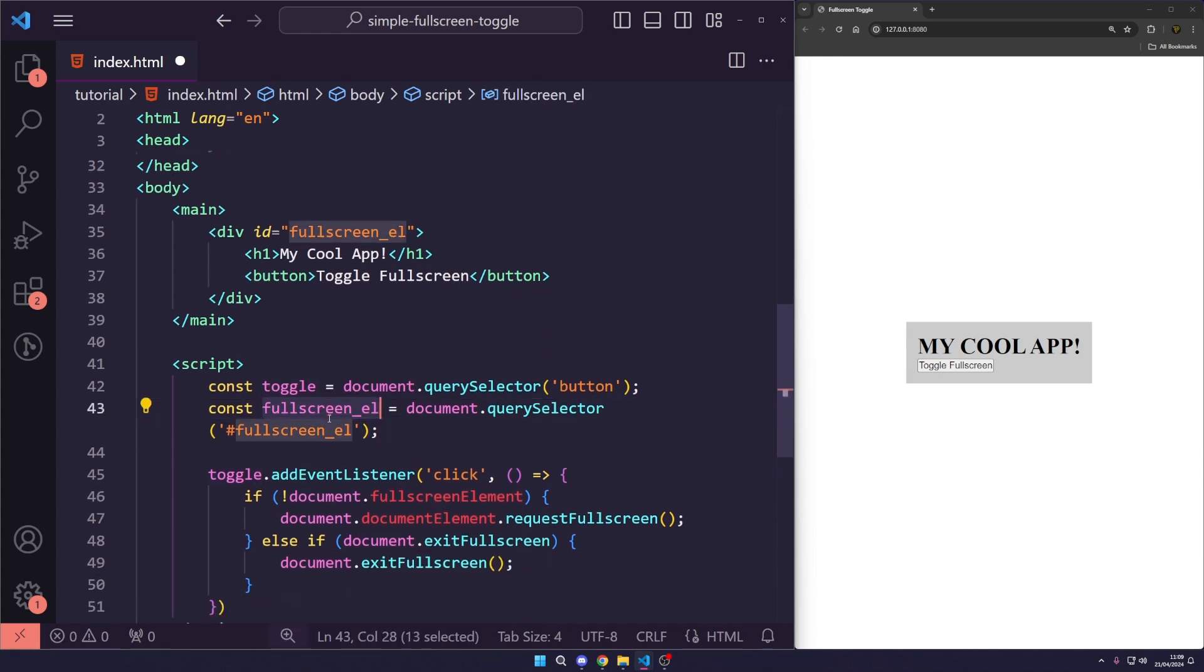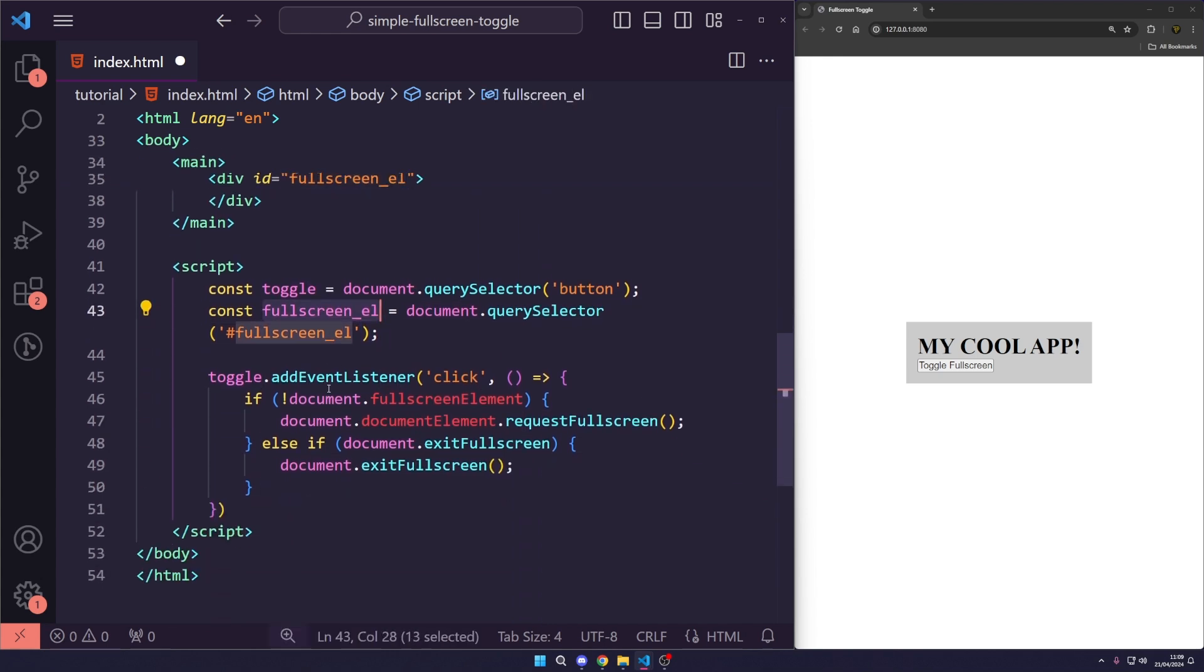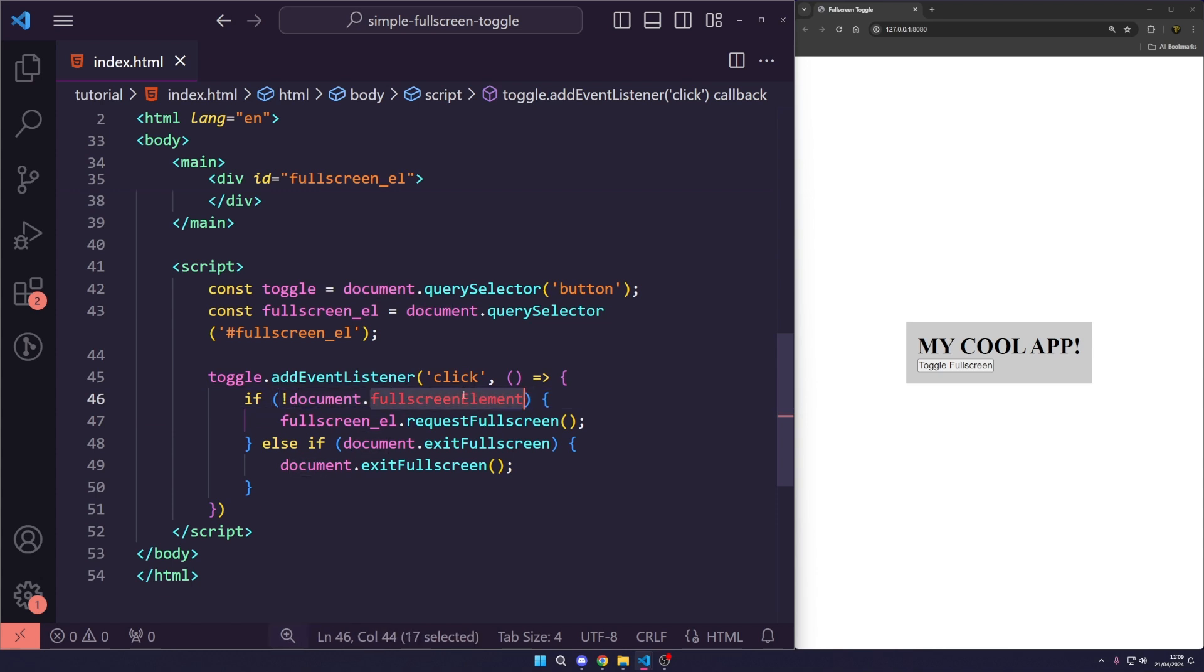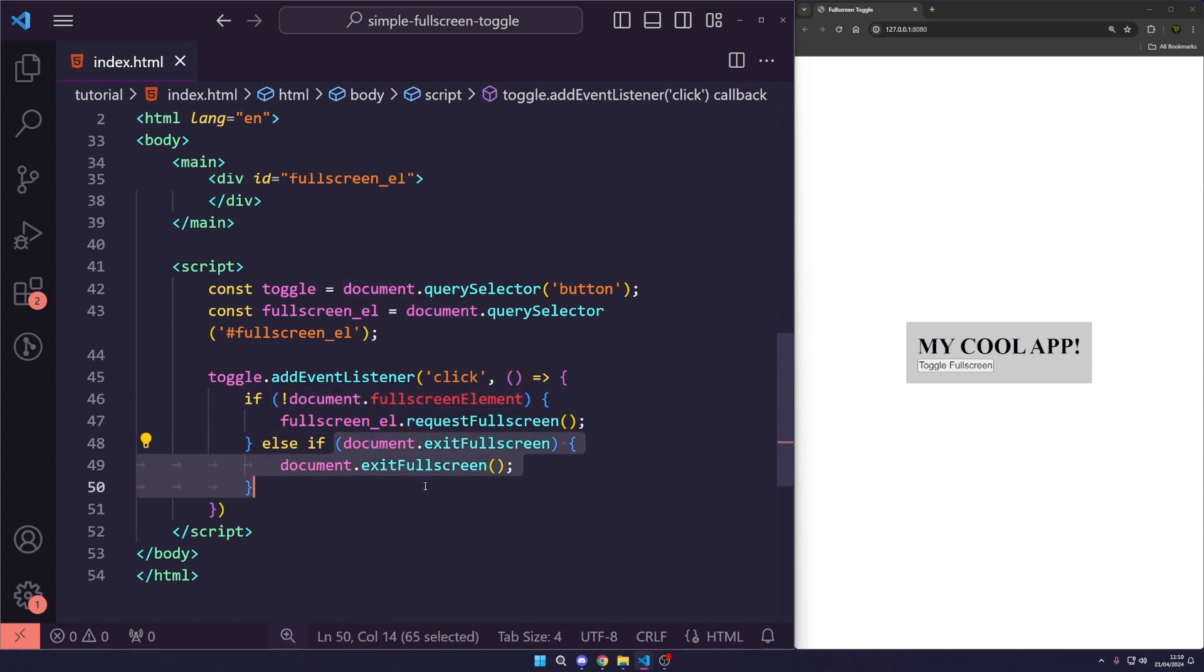I'm going to copy this. And we are just going to replace this here. We do not need to change this. This is just checking there isn't a fullscreen element for the document. And it will still automatically exit with this.